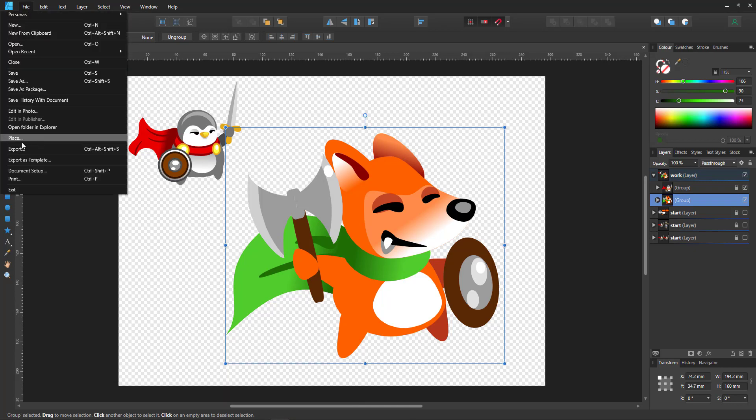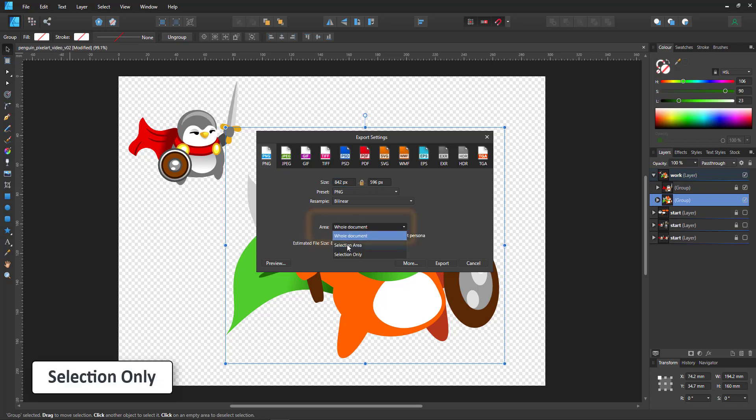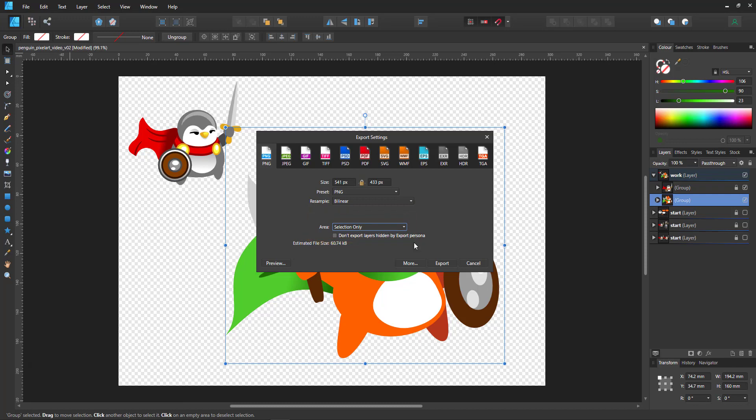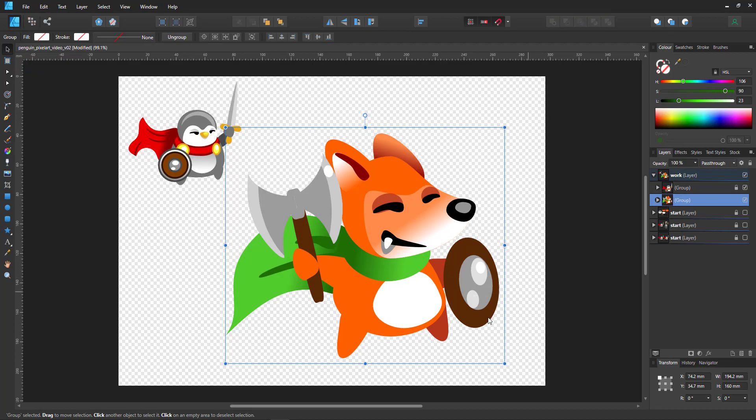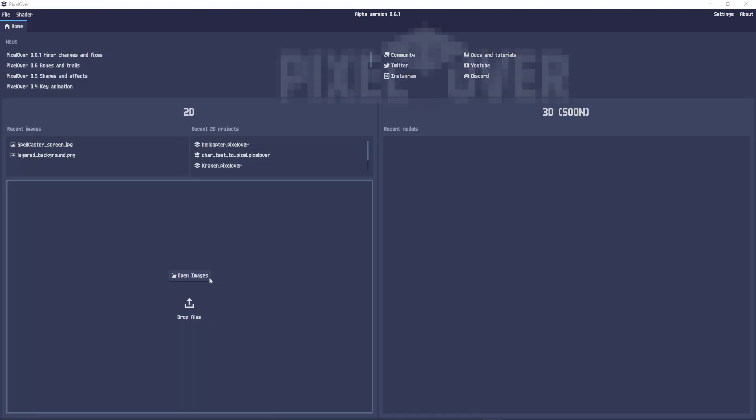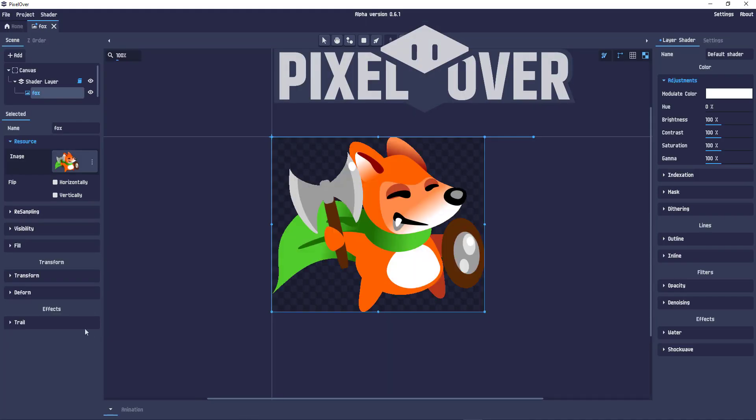And we want to export just the selections, choose the area as selection only, save it as the PNG file and then switch over to Pixel Over. And here I open the file, our high-res fox.